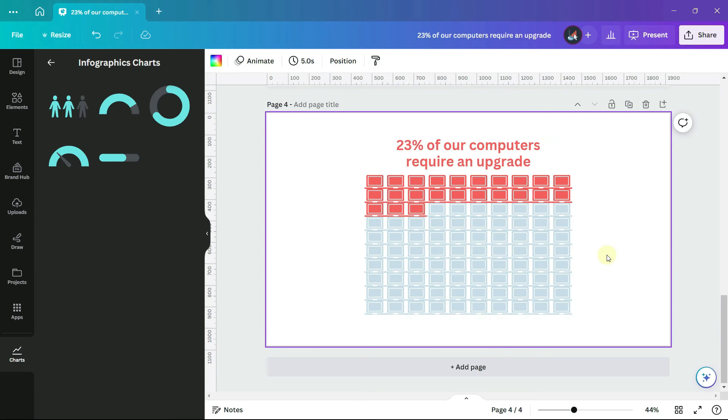And add a text box with your caption. As you can imagine, pictograms are very popular in infographics because of their visual appeal.